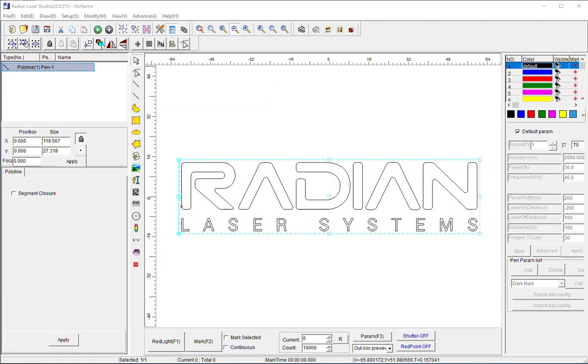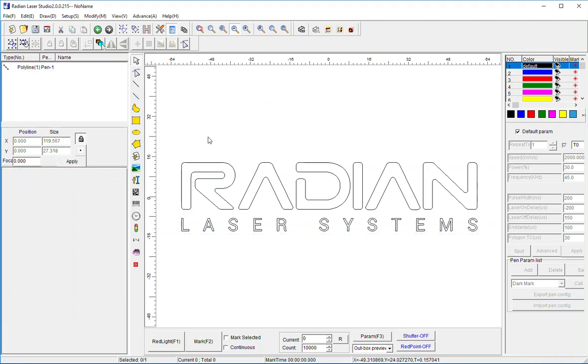In this video segment, I'm going to show you how to separate elements of an imported vector file. In this case, I've imported the Radian Laser Systems logo as a scalable vector file.